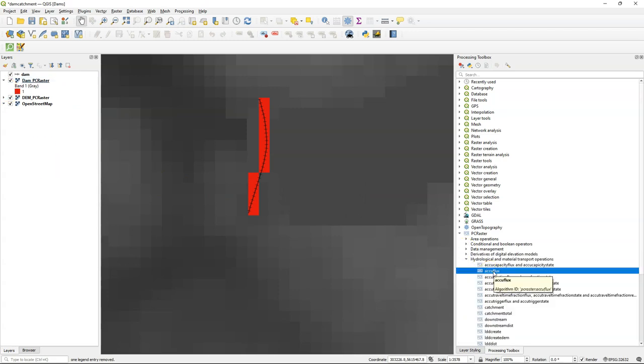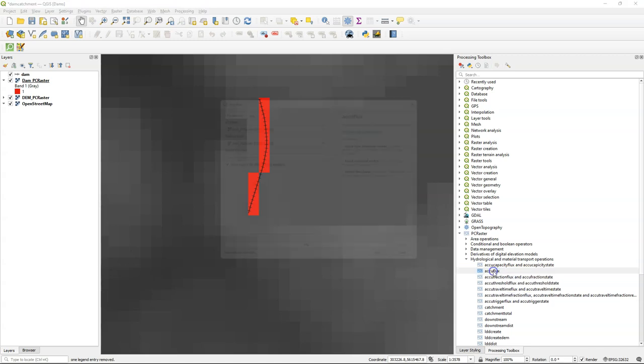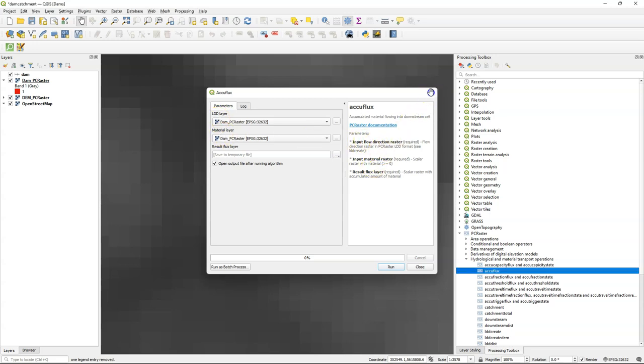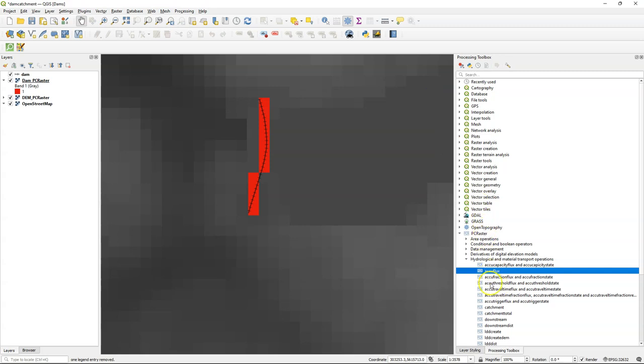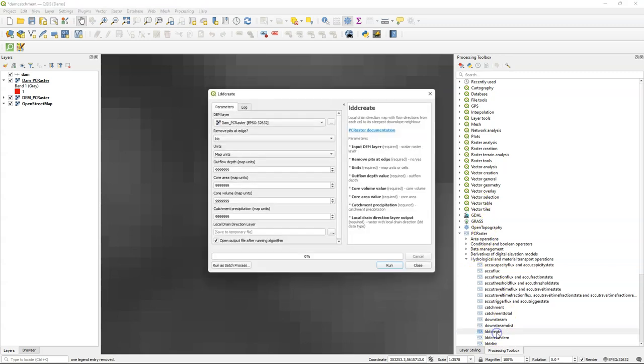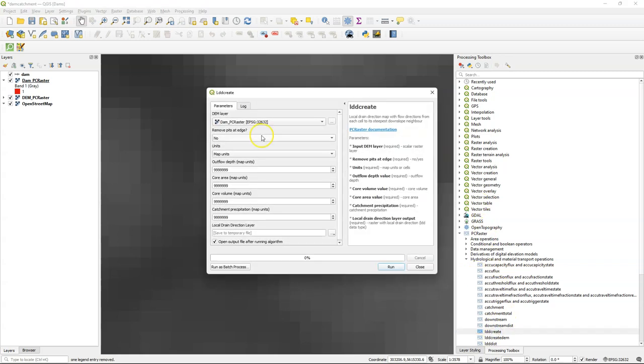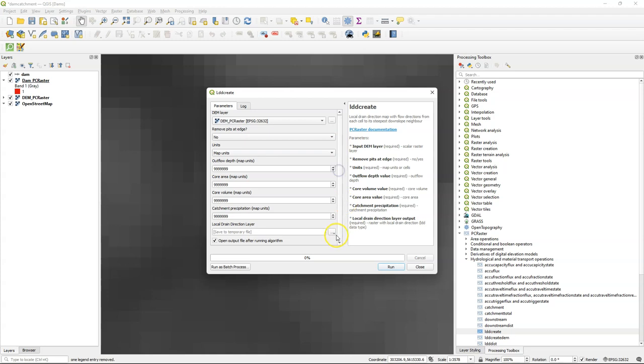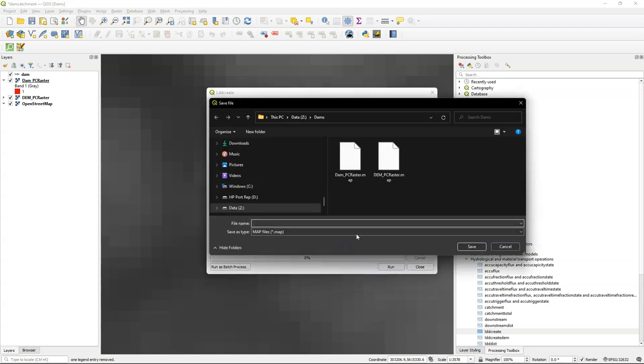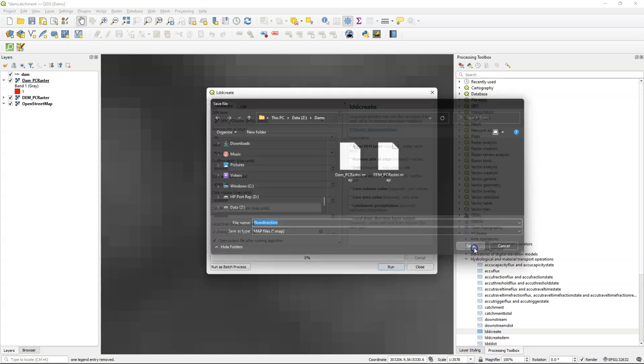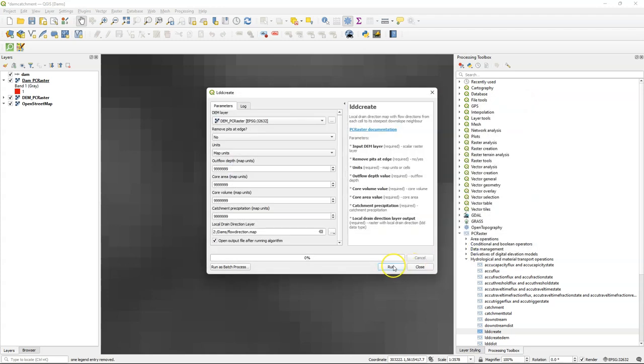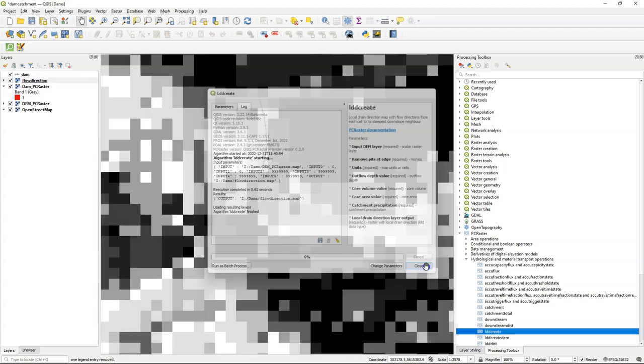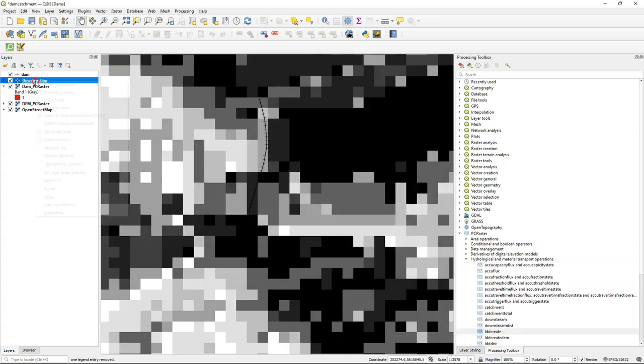So we need to calculate the flow accumulation to find later the maximum flow accumulation which will define our outlet. And in order to do that I need a flow direction raster and I need a material raster. So I use lddcreate to create the flow direction raster. As an input I choose the DEM and I call it flow direction. Keep all the defaults.